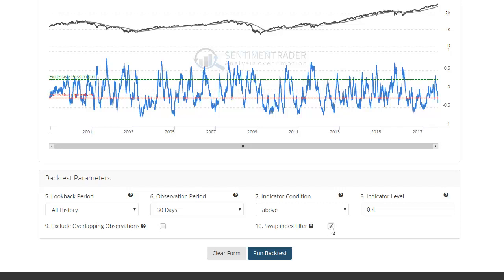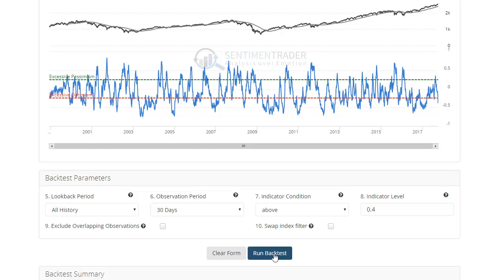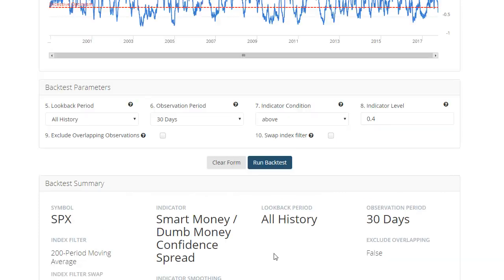So it'll let you test conditions when the market is in a bear market, which can be extremely useful because markets behave differently whether in bull or bear mode. We're not going to select that now, so the test is going to test for conditions when the S&P is above its 200-day moving average. Just click 'Run the Backtest' and it'll give you the figures.